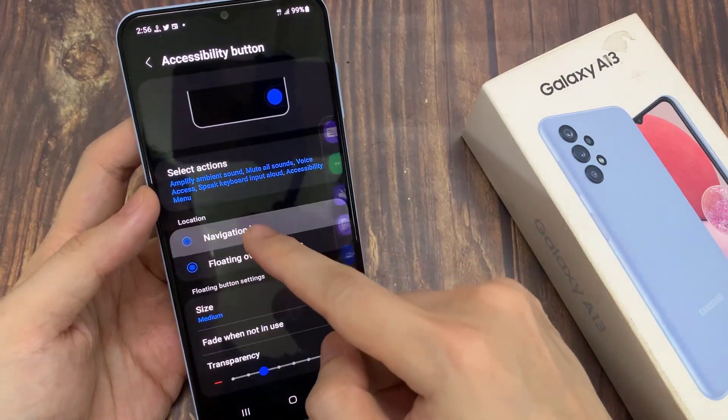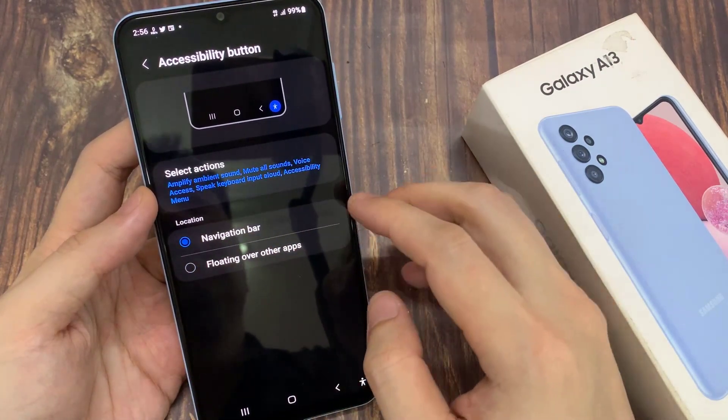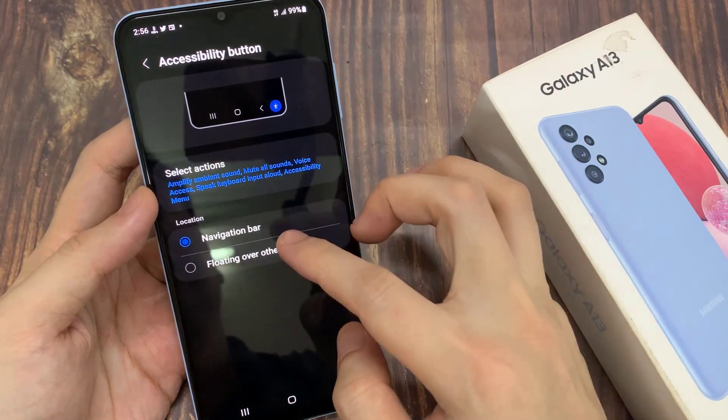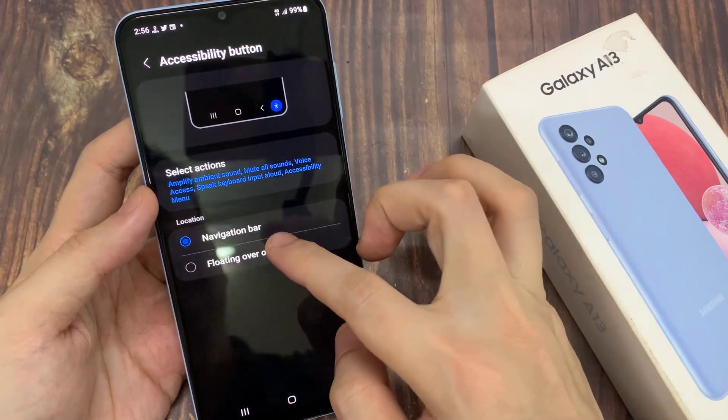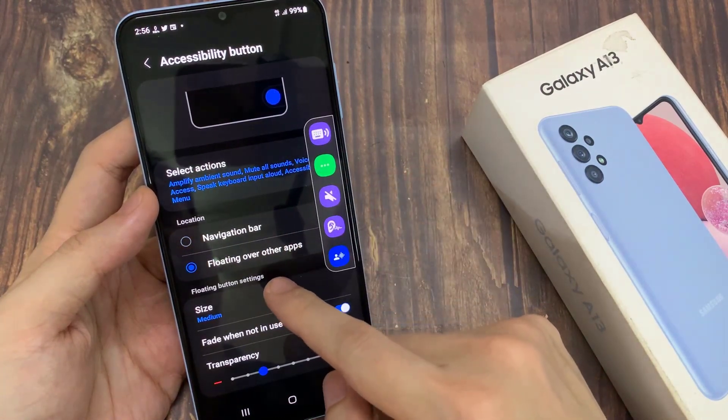If you choose navigation bar, you will not be able to see those settings. So you need to choose floating over other apps to see the floating button settings.